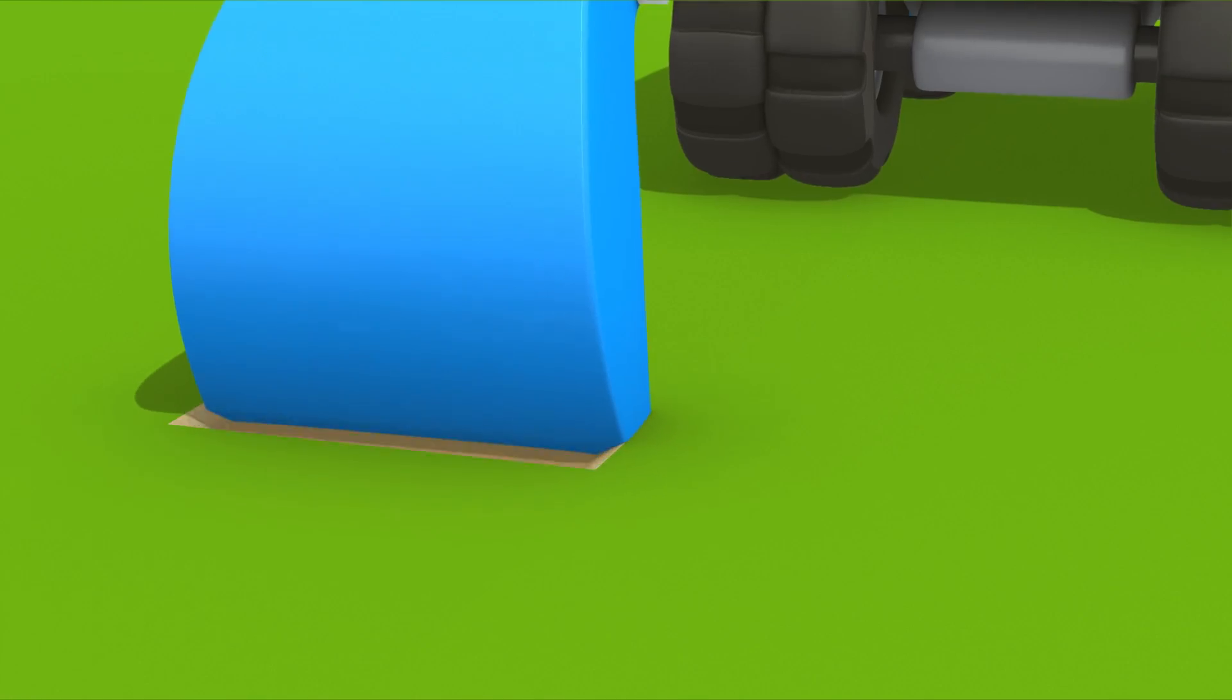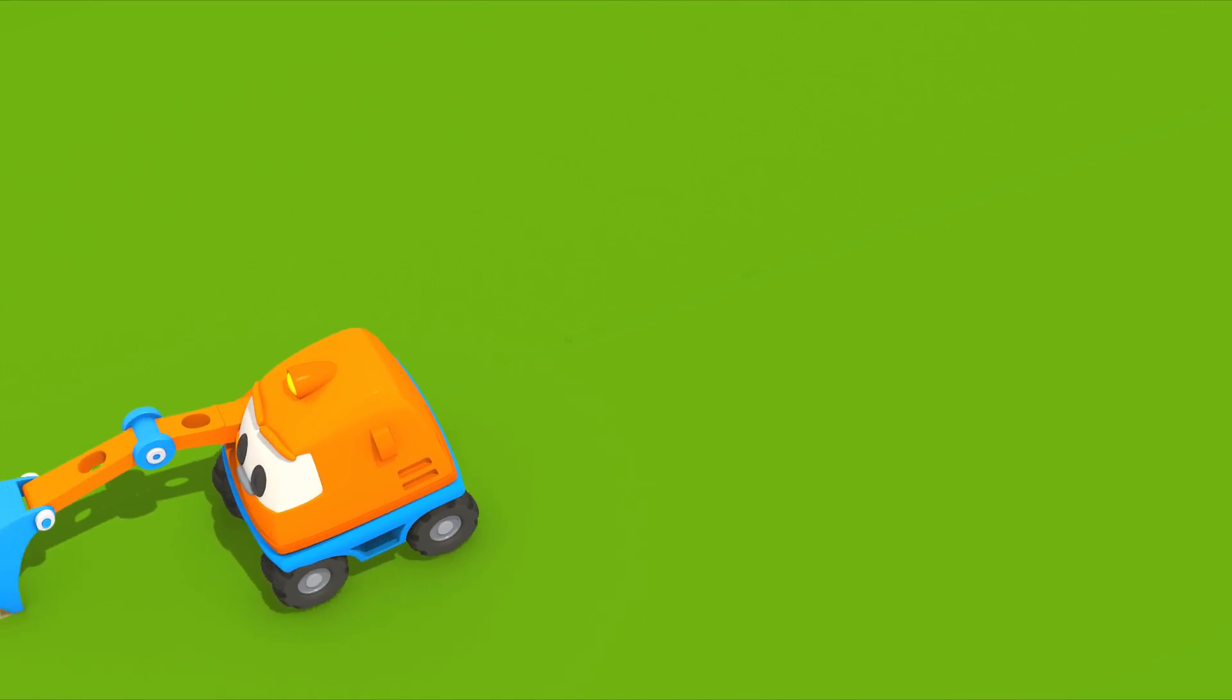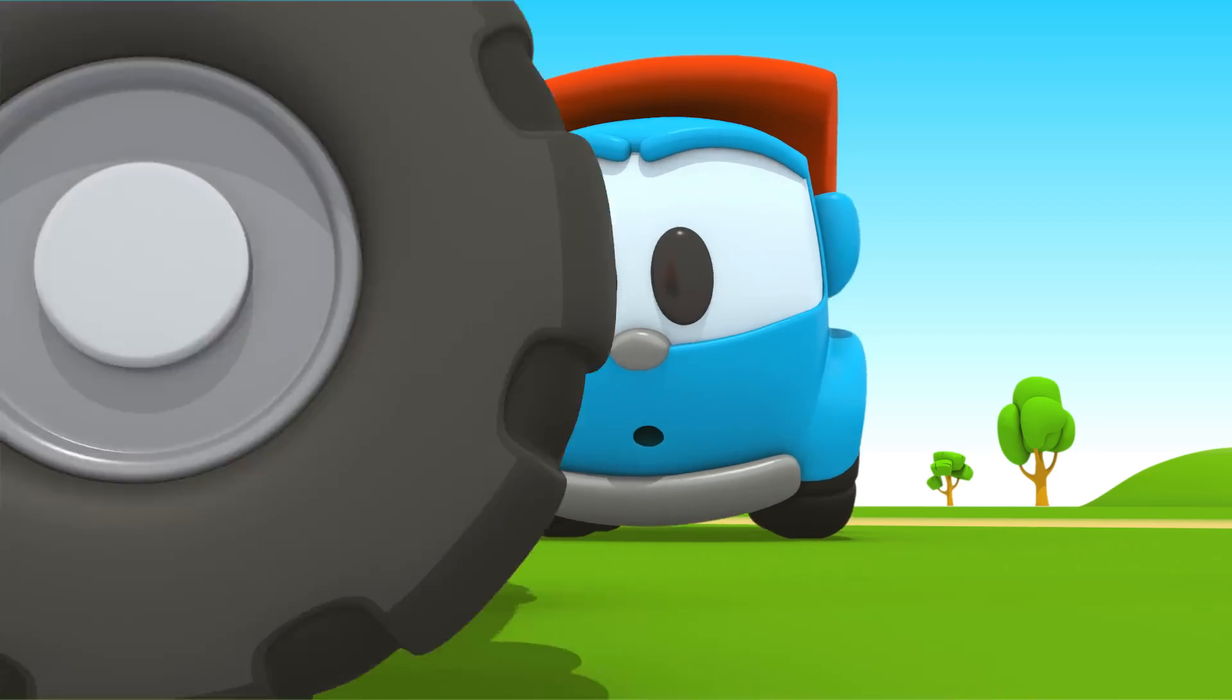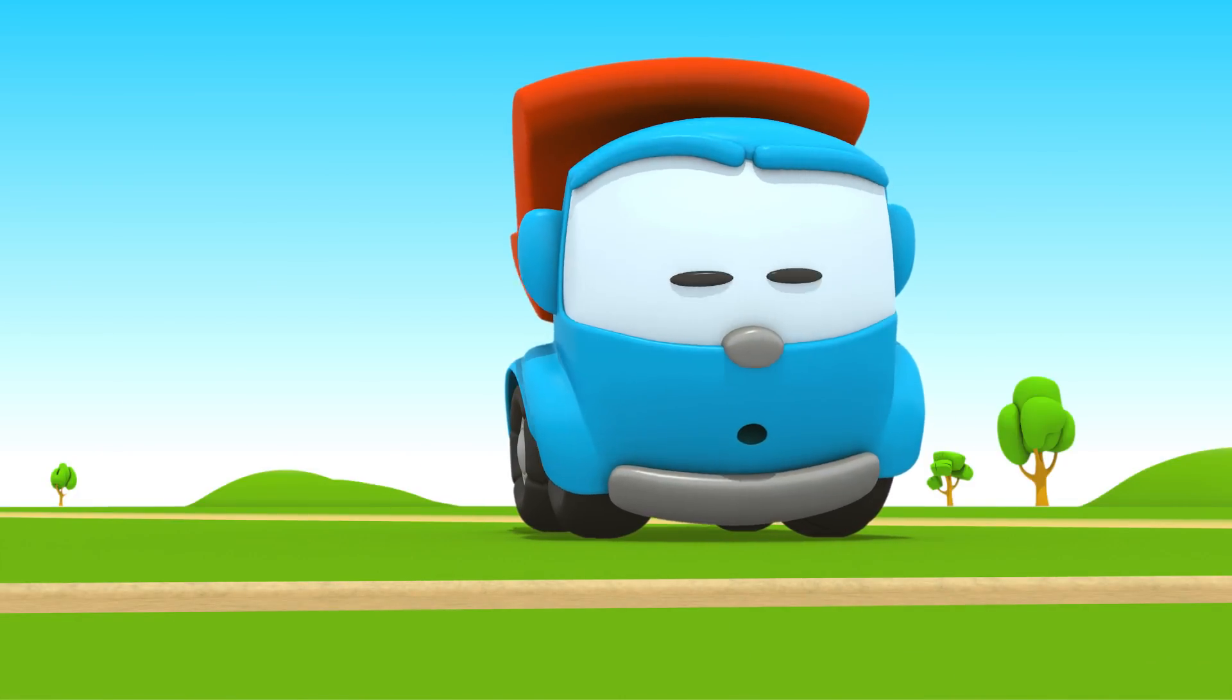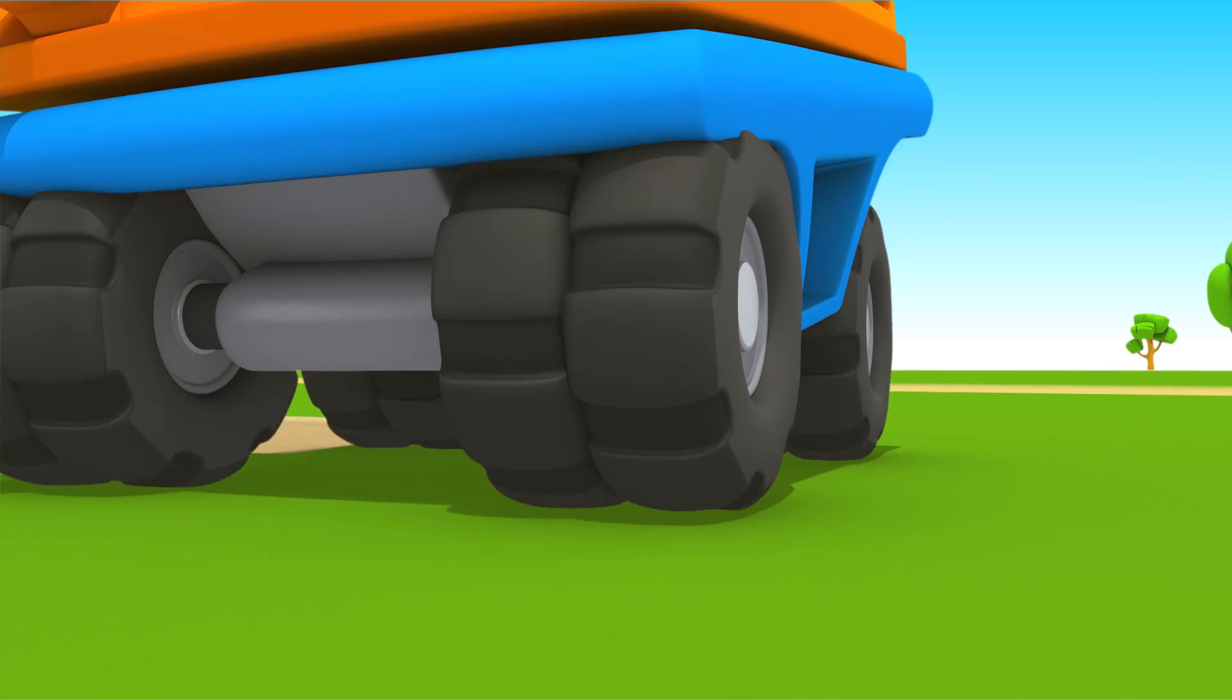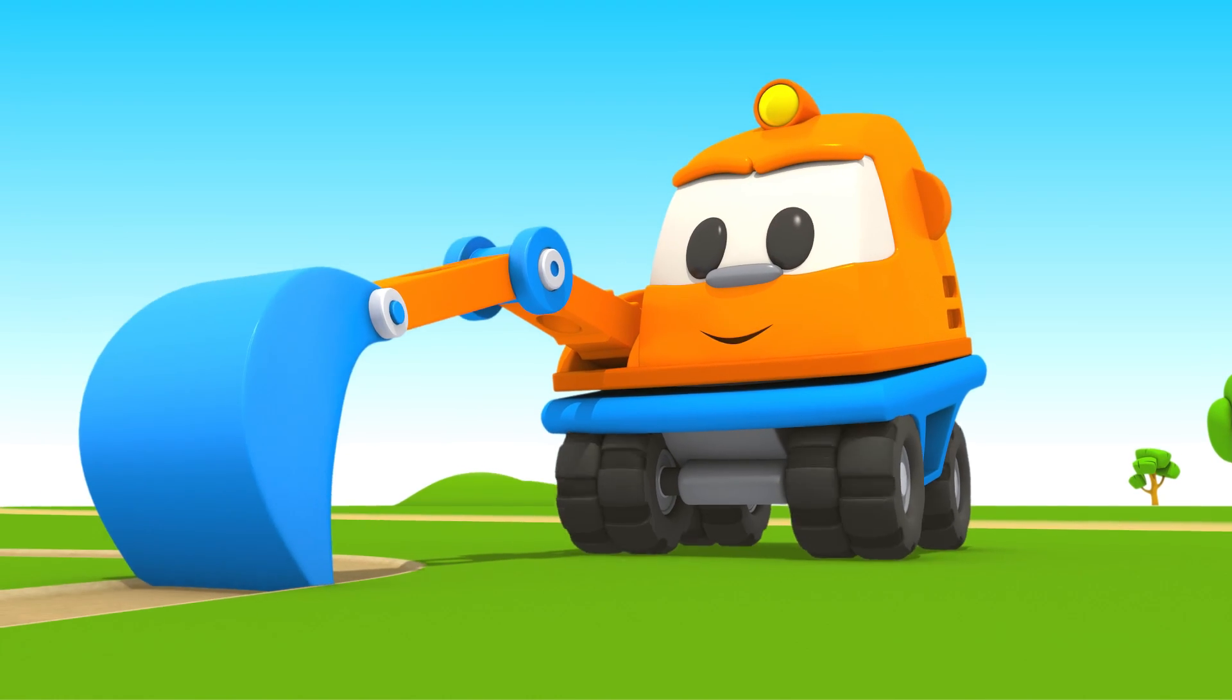What do you have in mind, Scoop? Oh, did you know? Scoop has built a real race track for the toy car.